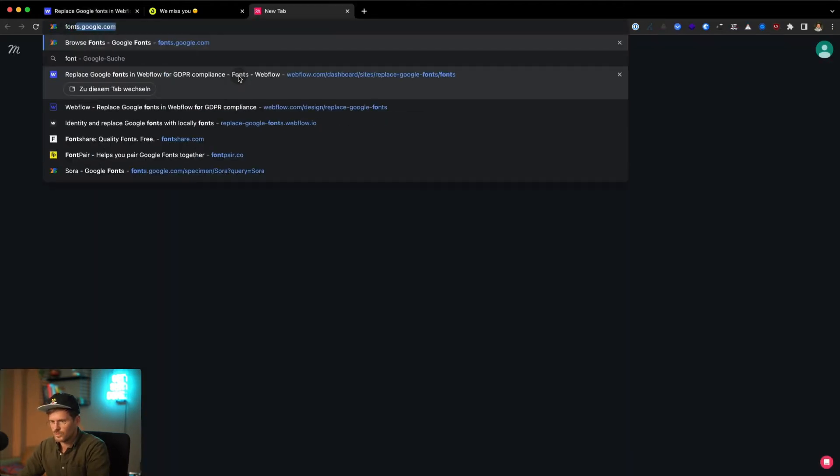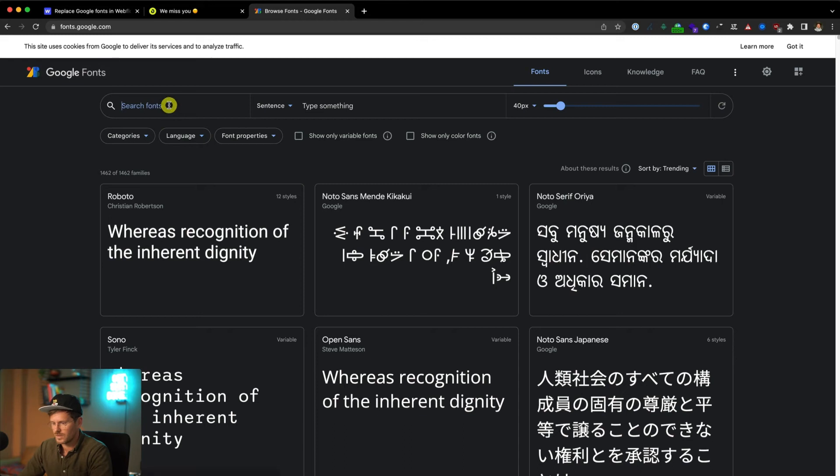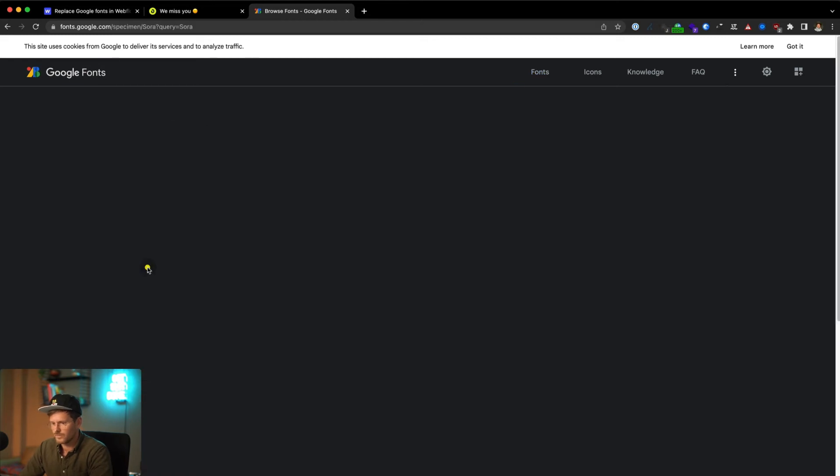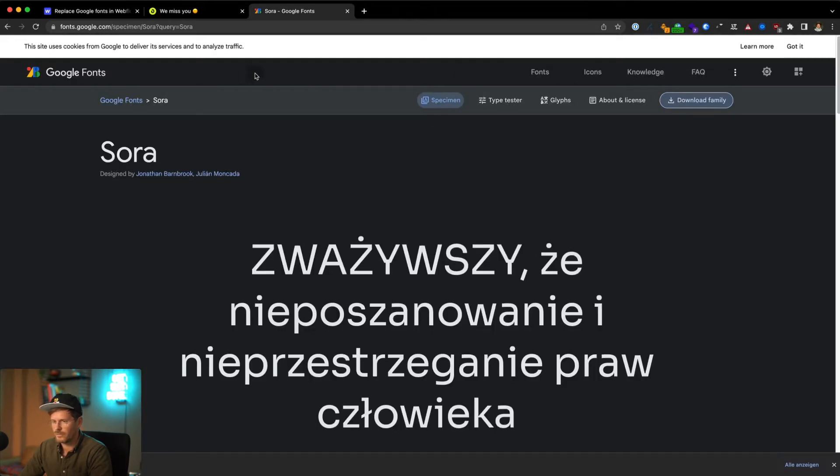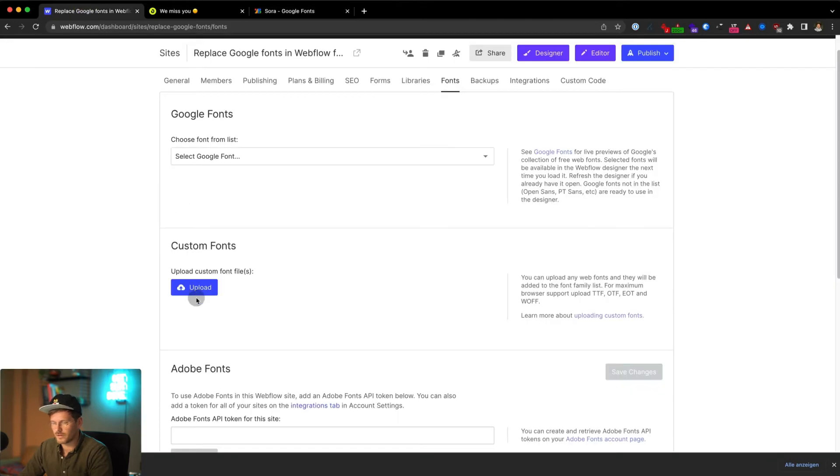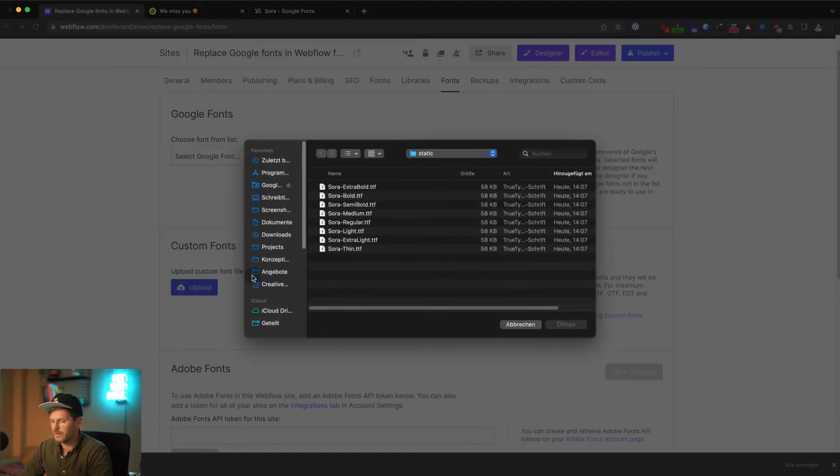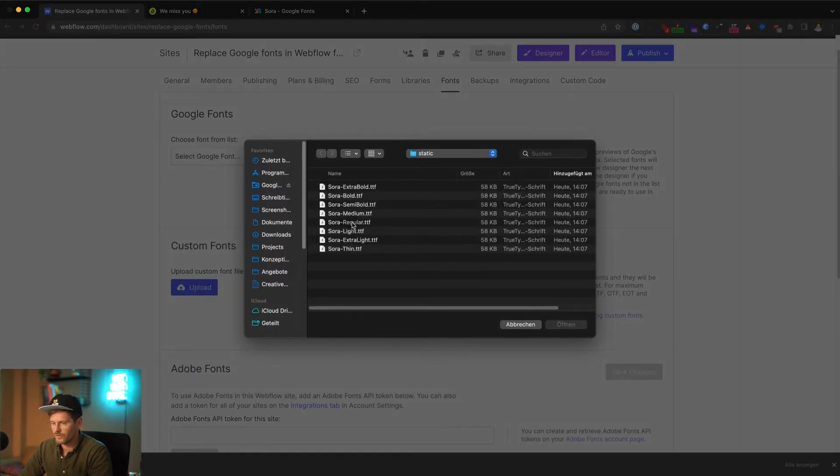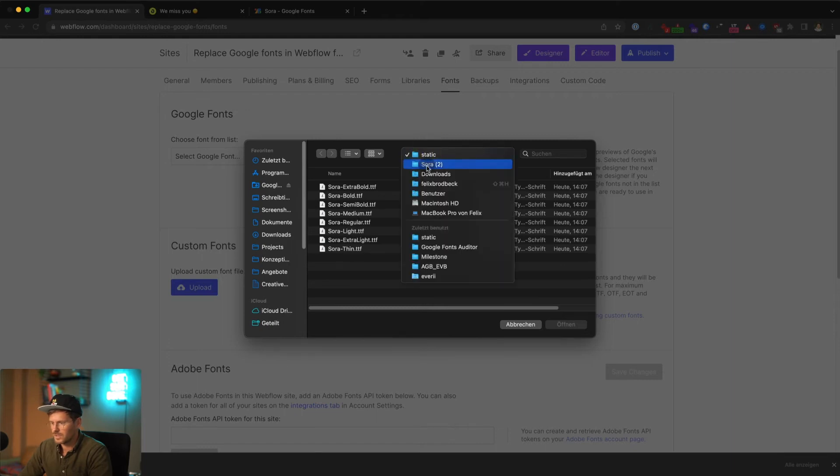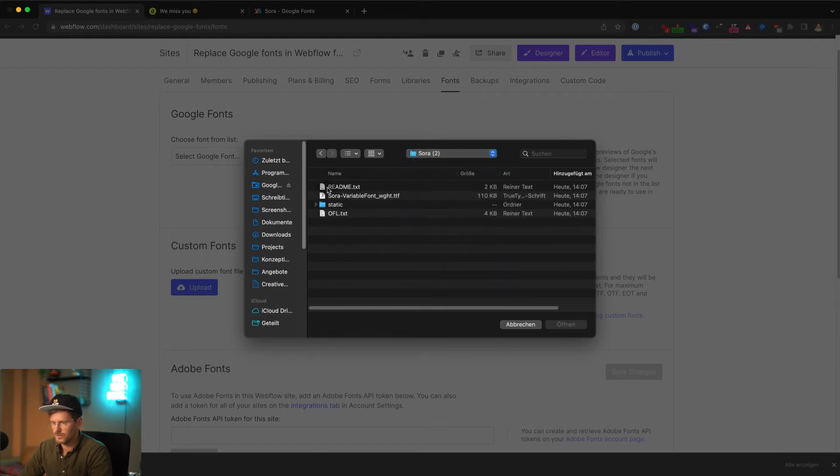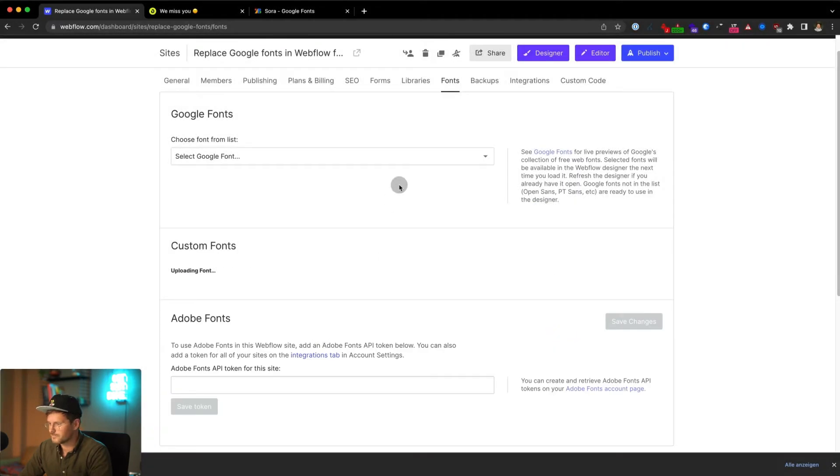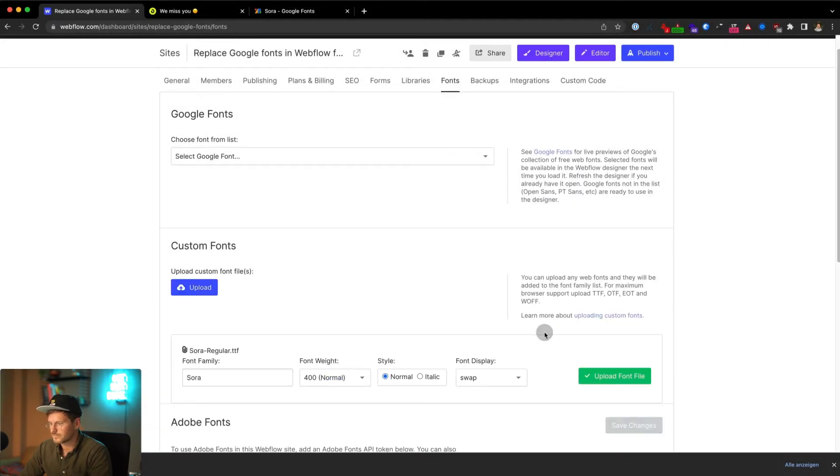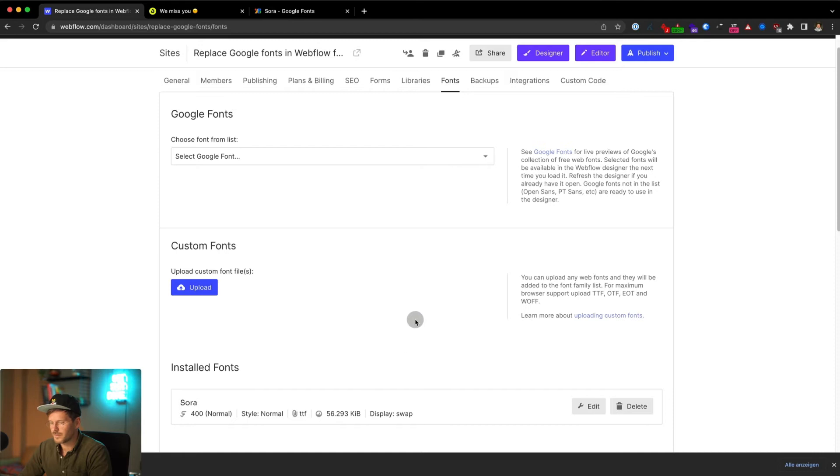Then go to Google fonts and search there for Sora and download the entire font family. Go back to the backend of your site and upload the correct font file. You'll find different files and folders inside the download file. Just go to the static folder and here's Sora regular, upload it and upload it again.